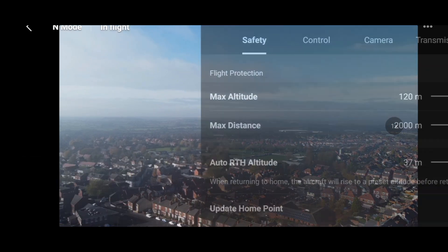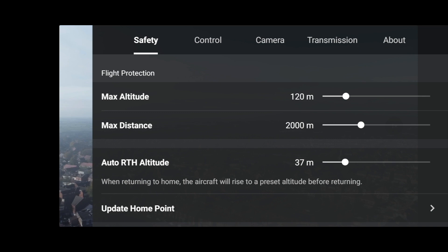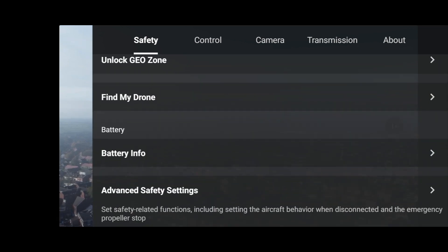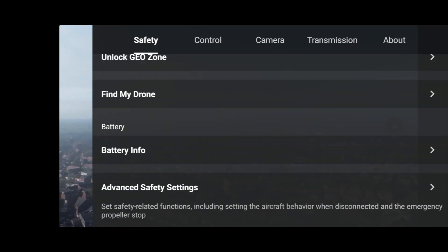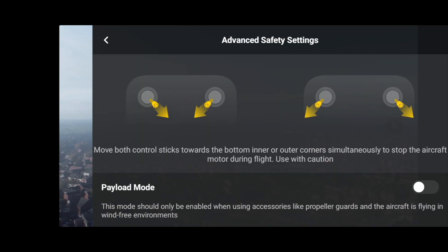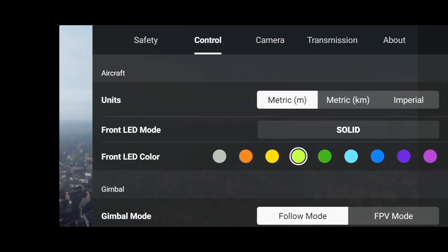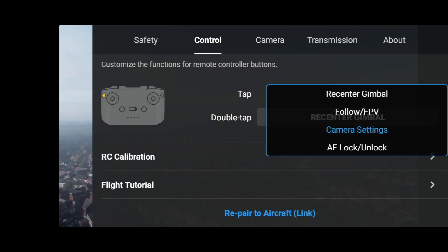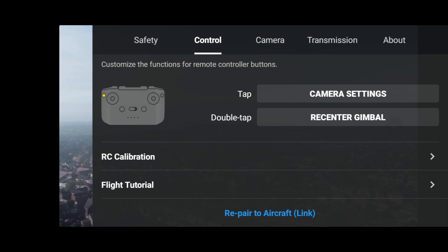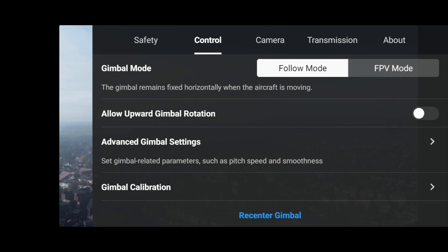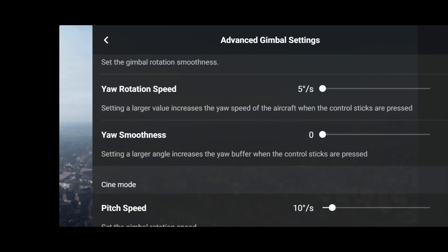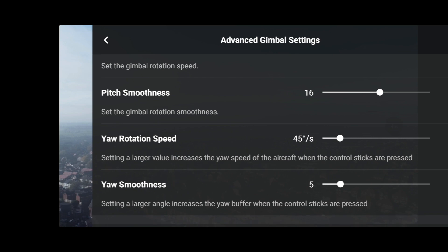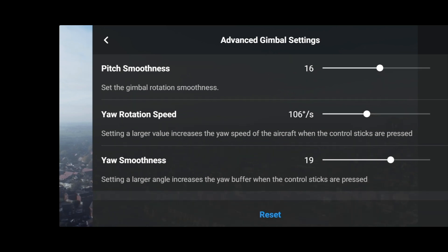Let's check the controls whilst it's in the air. It doesn't make any difference whatsoever — I didn't think it would. Let's check the Advanced Gimbal Settings to see if they reset in-flight, which I'm sure they won't. And no, they don't reset.